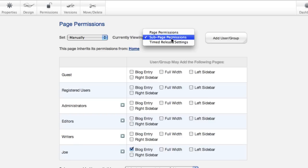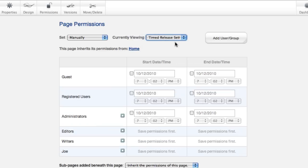We'll come back up to this dropdown. Timed release settings let you control who can see what when. So, if you wanted to have a press release, and you wanted to work on it with your administrator crew, but then embargo it until the actual release date so the public couldn't see it,